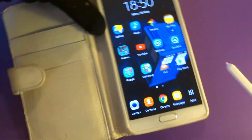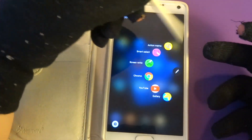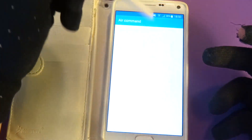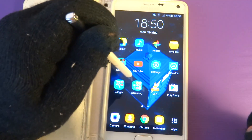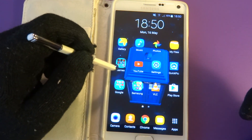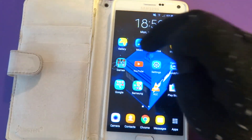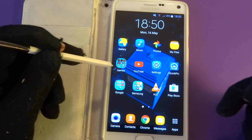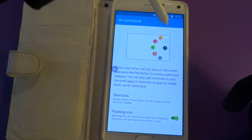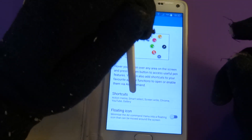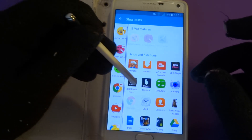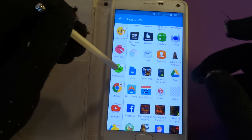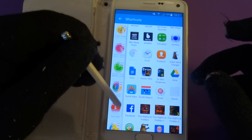Something that has changed is the S Pen software. When you remove the S Pen you get the new Air Command from the Note 5, and you can add your own apps. You can have it as a permanent floating icon that floats over the top of everything — you have to use the S Pen to click it, not your finger. Shortcuts are fully customizable; you can have up to six shortcuts currently.